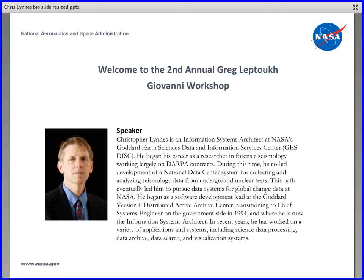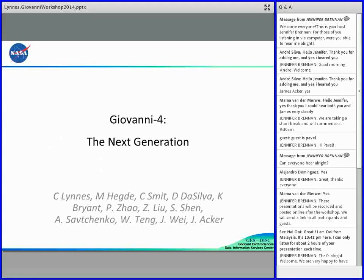The second speaker today is Chris Linnis, who is an information systems architect at the NASA Goddard Earth Sciences Data and Information Services Center. Thanks, Jennifer. I want to thank both Jennifer and Jim for getting this workshop going. I'm really looking forward to interacting with the Giovanni community.